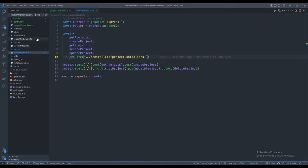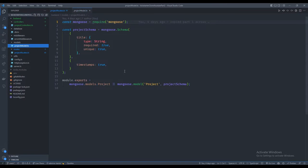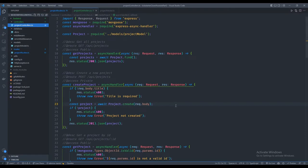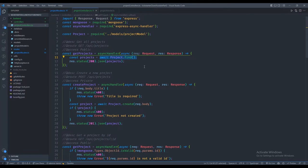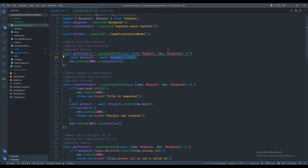The first thing I want to do this video is look at how we're currently handling the database. We have our database set up inside the project models, connected to Mongo, but inside the controllers we're talking directly to the database. Ideally the controller should not be responsible for talking to the database, but rather just calling the various functions that should happen when we hit that endpoint.